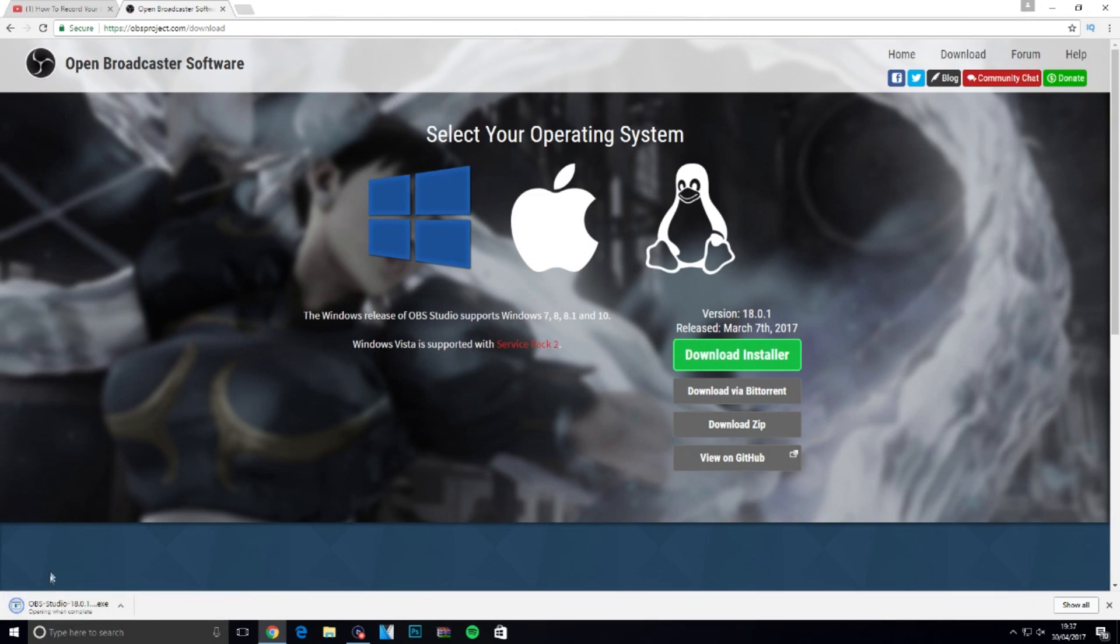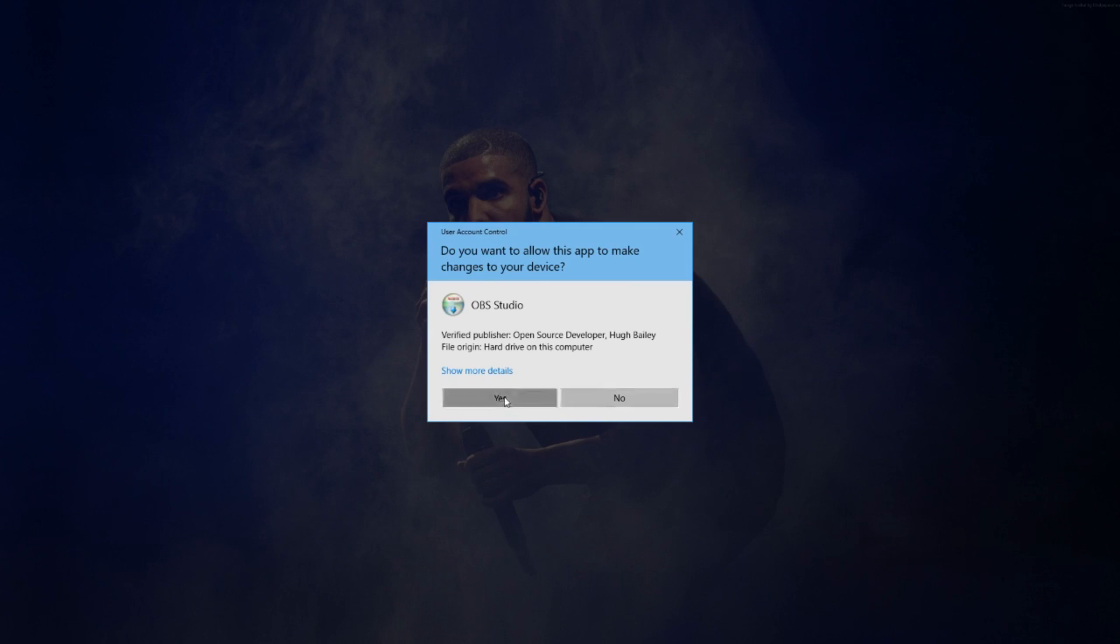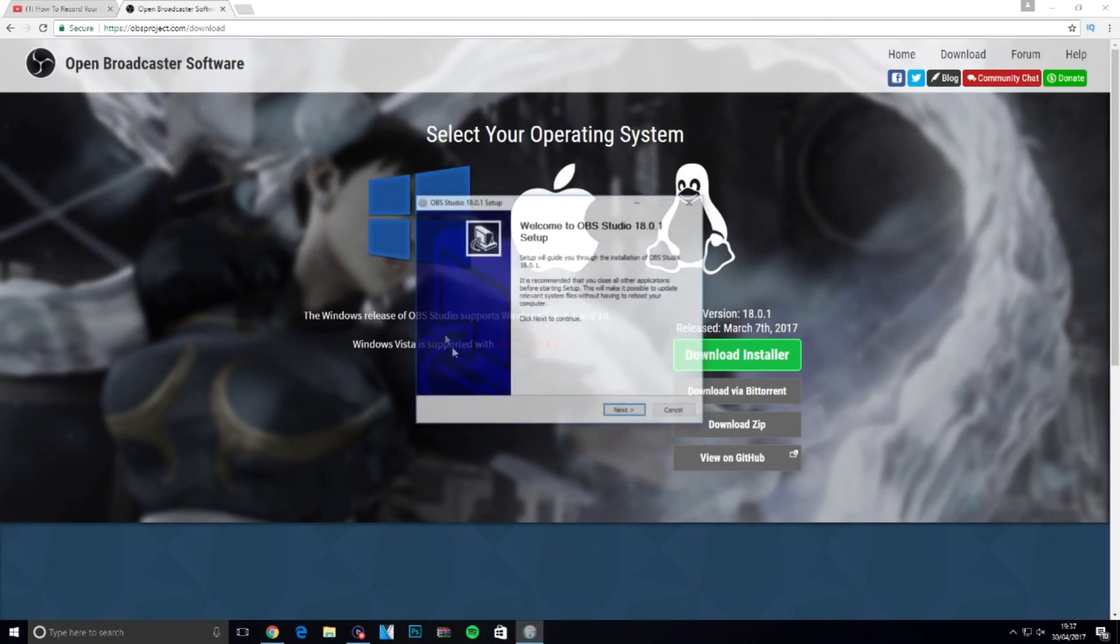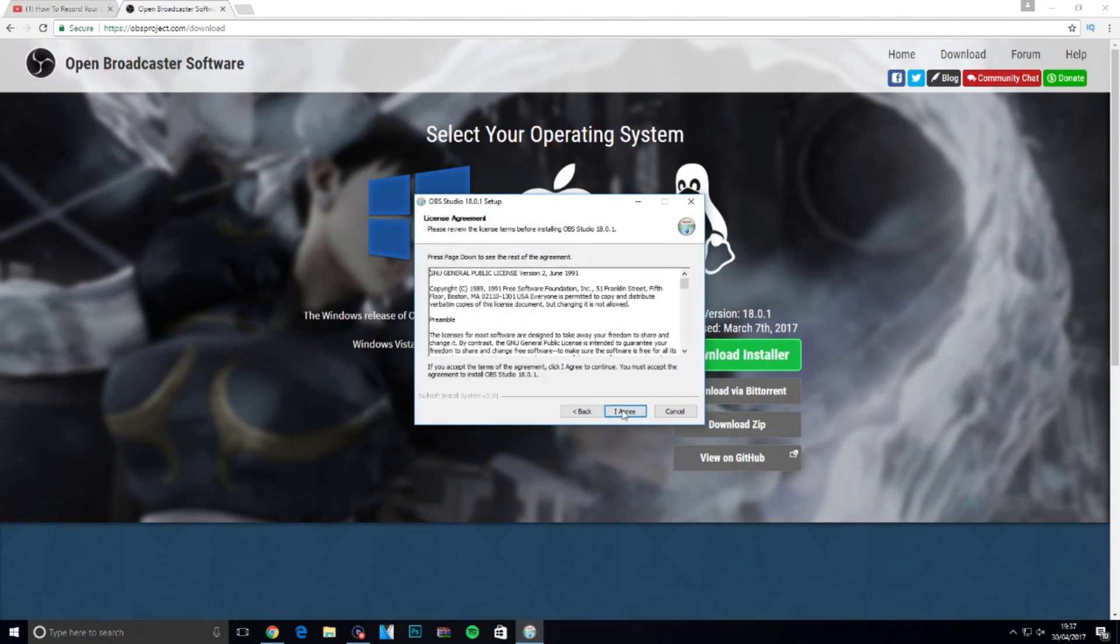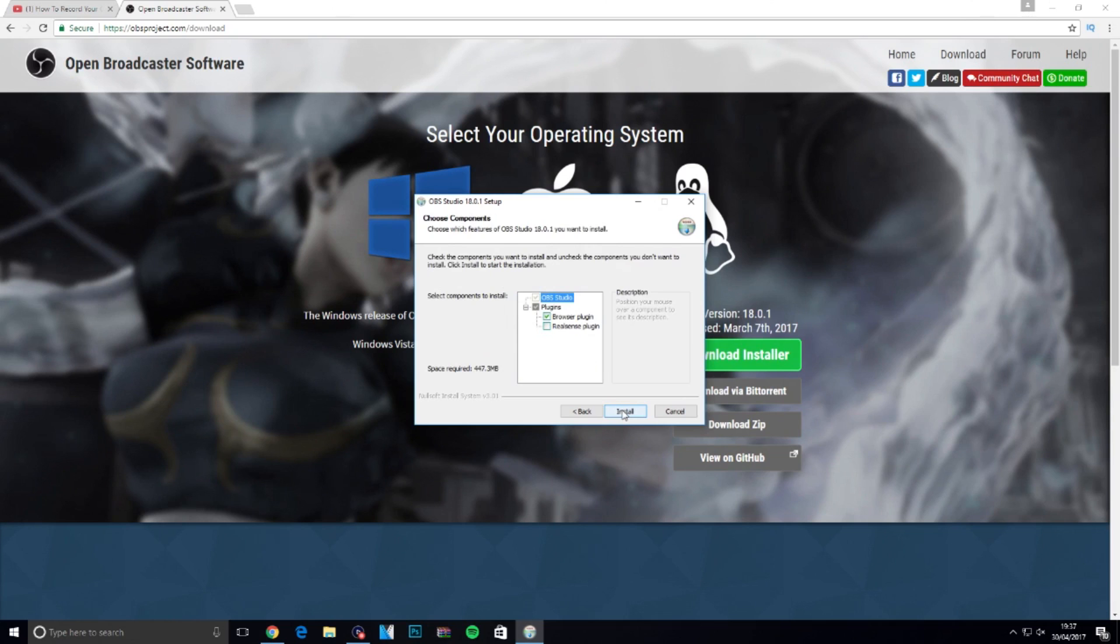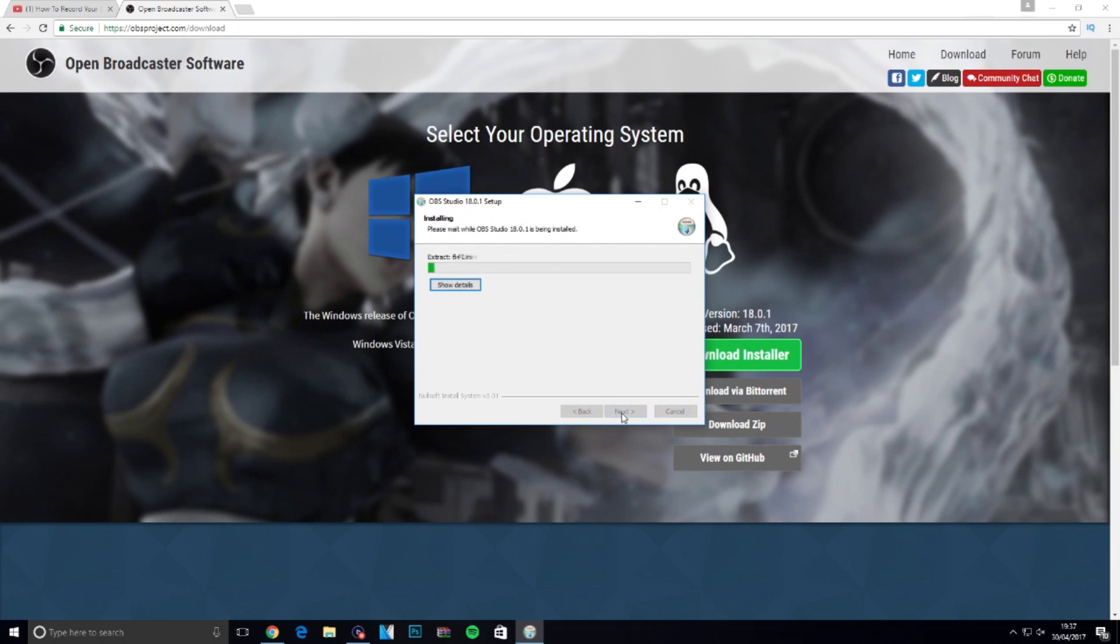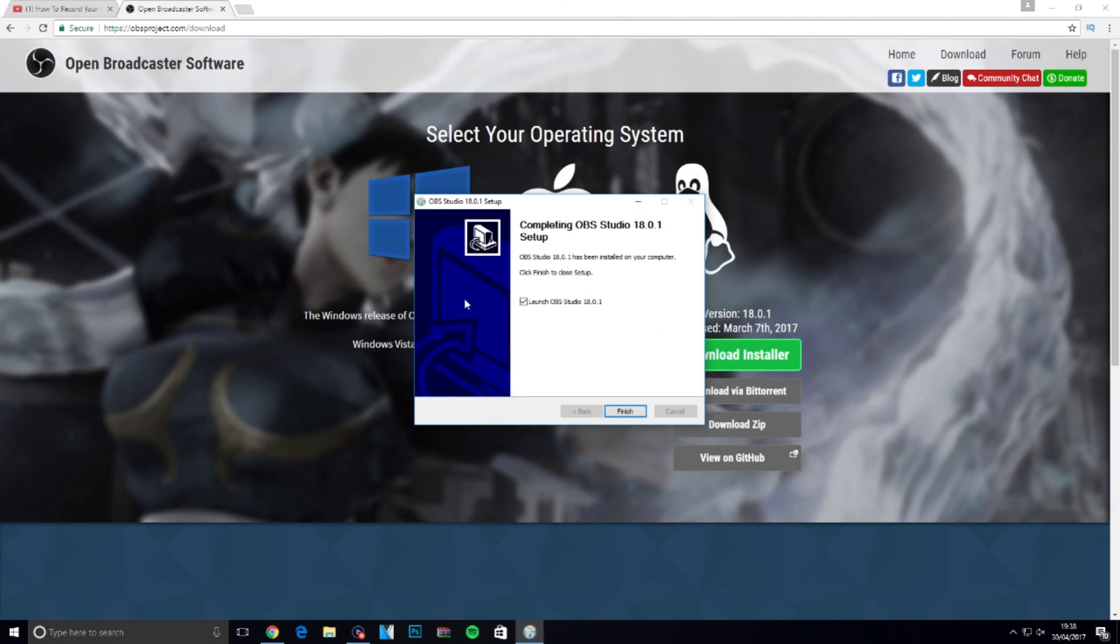Once it's downloaded, click on it and go through all the steps. Allow it to make changes to the computer, it's not a virus. Click next, I agree, next, and then click install. It will start to install the program.